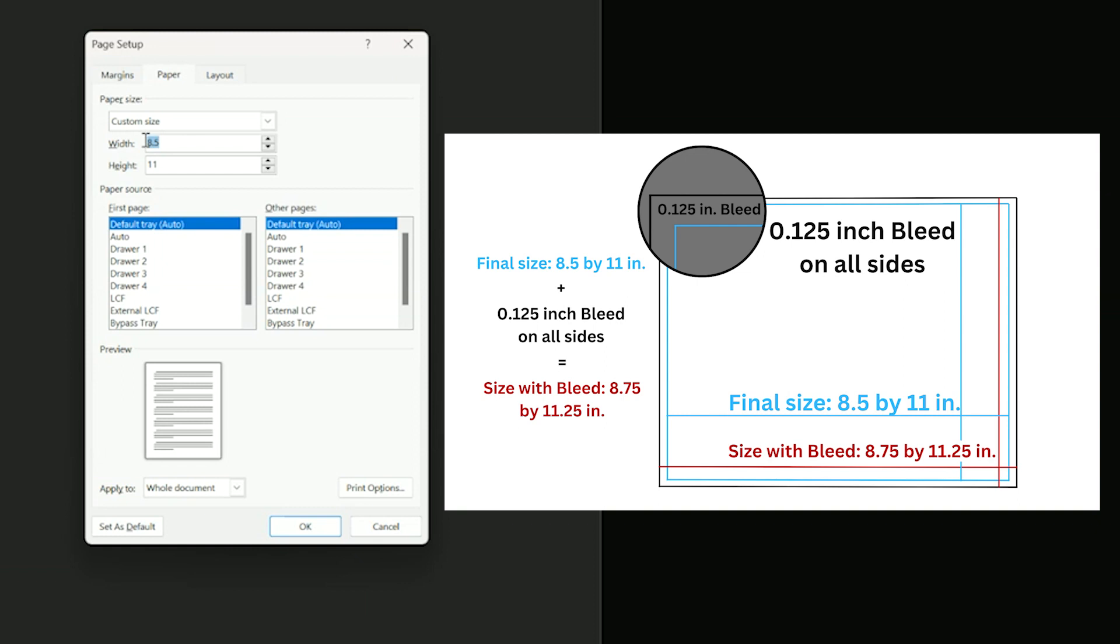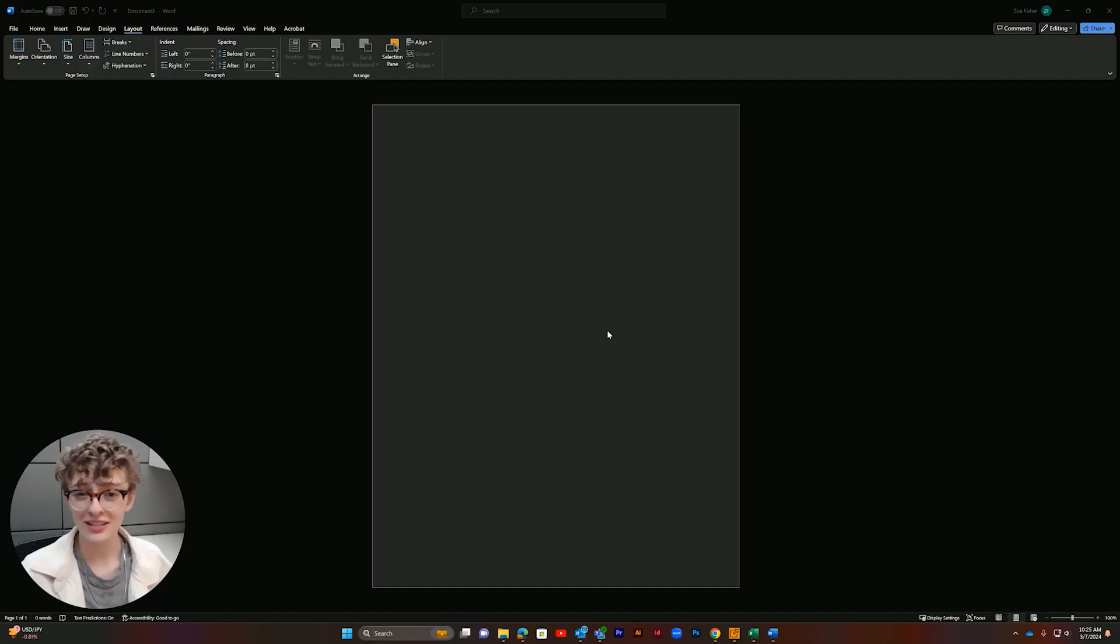Here we will put in the total size of our publication, including the 0.125 inch of bleed on all sides. Now we have the correct size document with bleed.